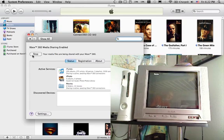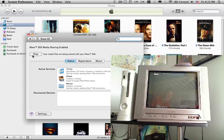Now the way it does this is it streams it directly from your computer, so it does take a little time to buffer in the beginning. But once it buffers in the beginning, it takes no more than a minute, it should be good all the way through. So here it goes.